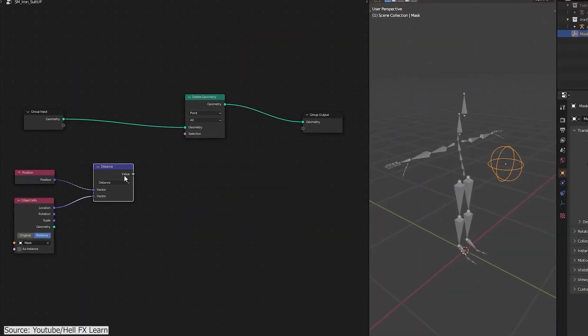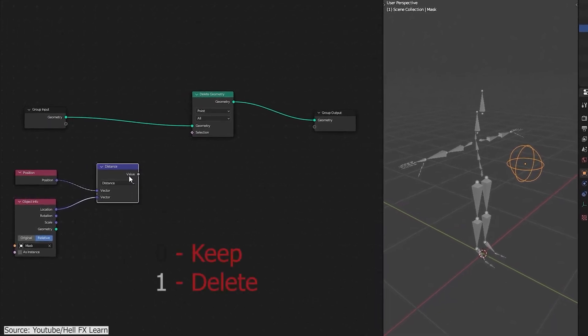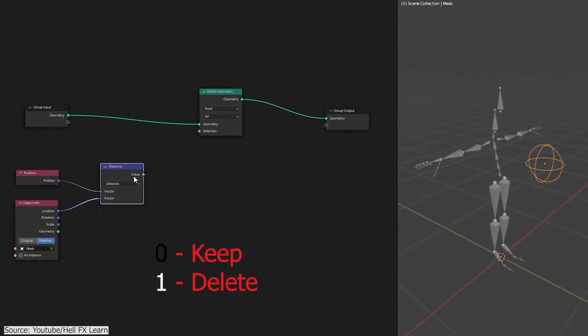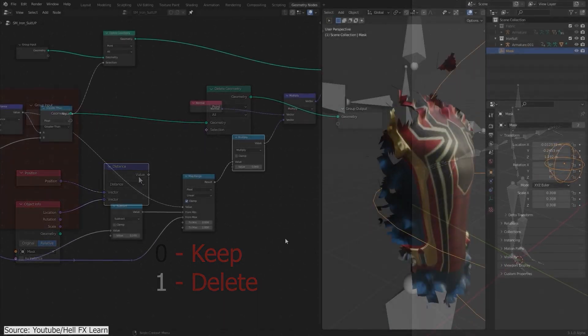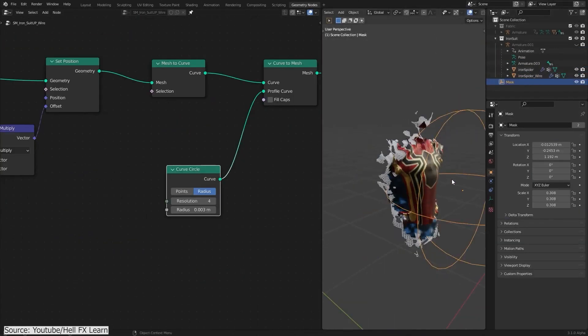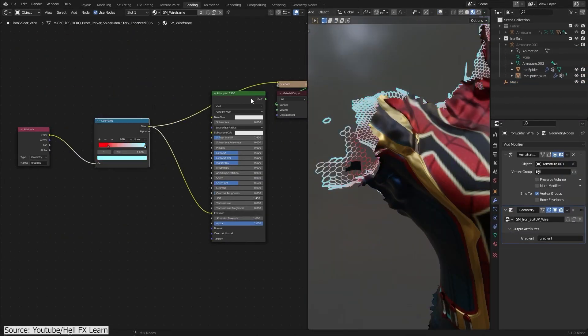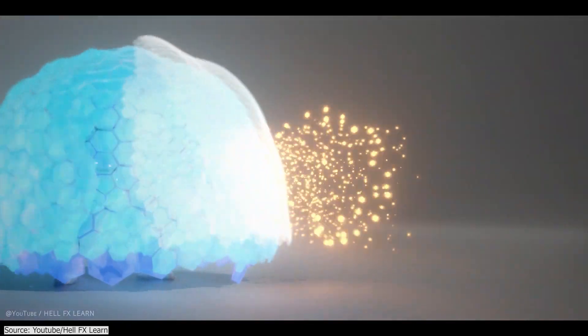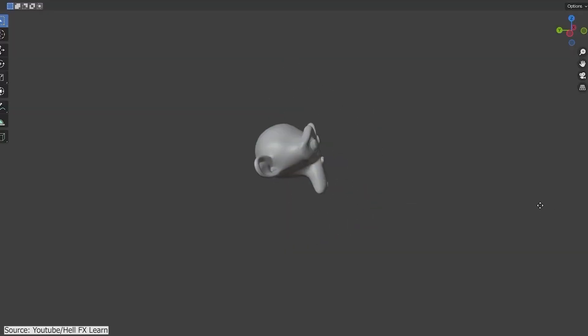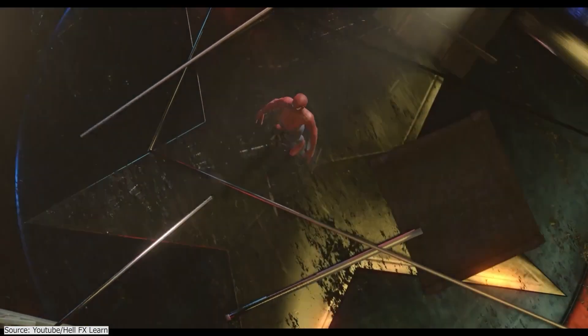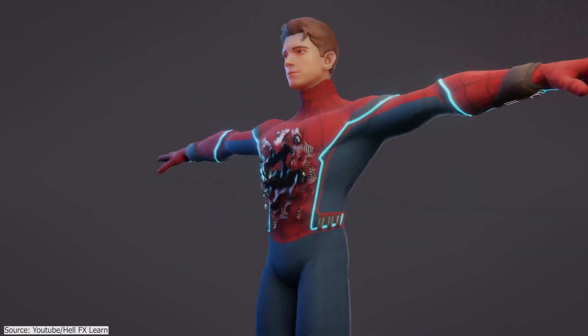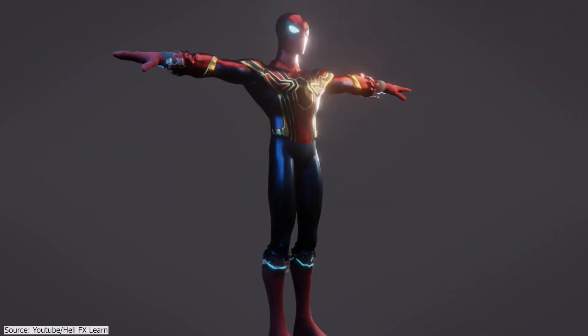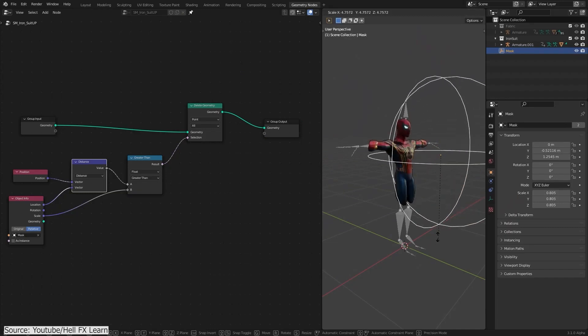If you have ever seen those nanotechnology suit up animations in movies such as Avengers, then Halifax Learn on YouTube released a 13-minute video explaining how you can achieve similar effects using geometry nodes in Blender. Combining two of his previous tutorials, which are creating procedural Hexagon Shield and Spider-Man No Way Home tutorial, you will be suiting Spider-Man with nanotechnology.